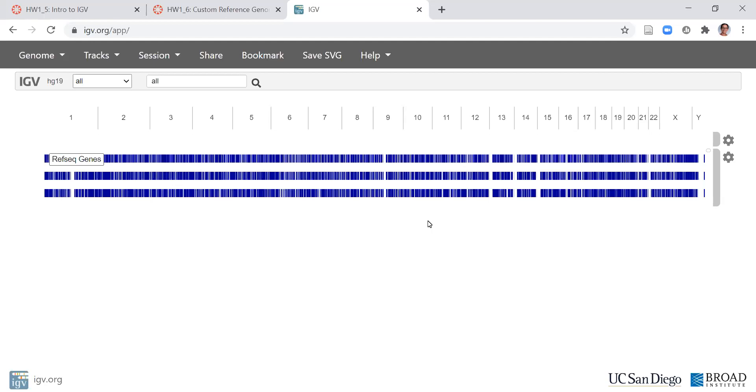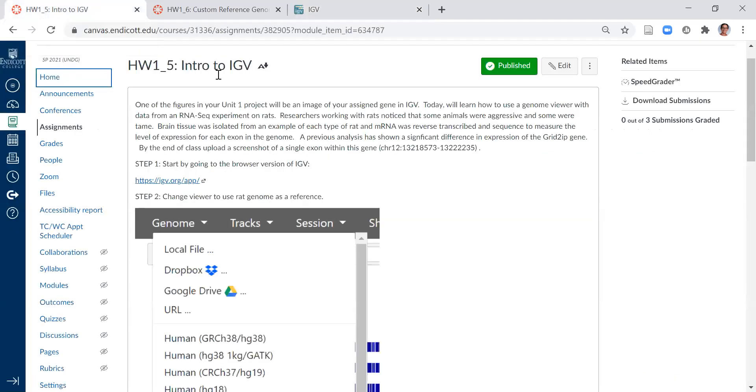Let's get started with homework 1.5 intro to IGV. In this homework, we're going to look at an RNA-seq experiment. This is sequencing messenger RNA and we're going to look at a tame and an aggressive rat and see the difference in gene expression in one gene that's related to behavior.